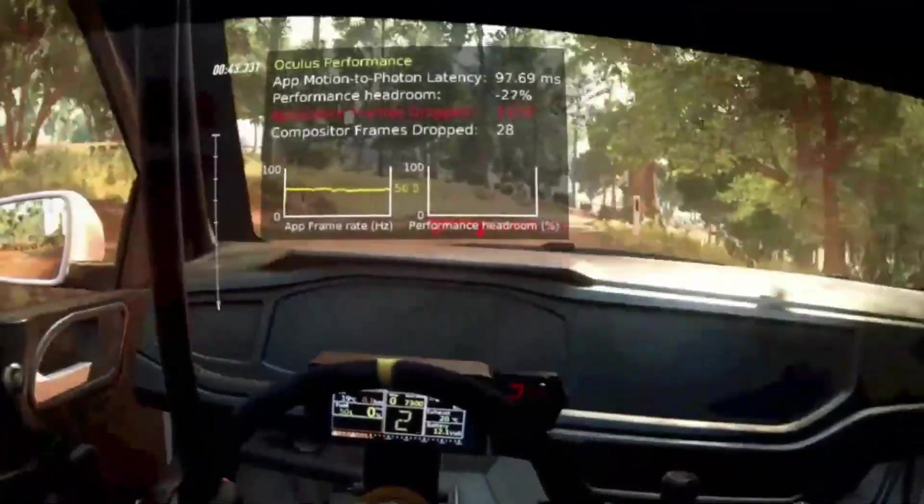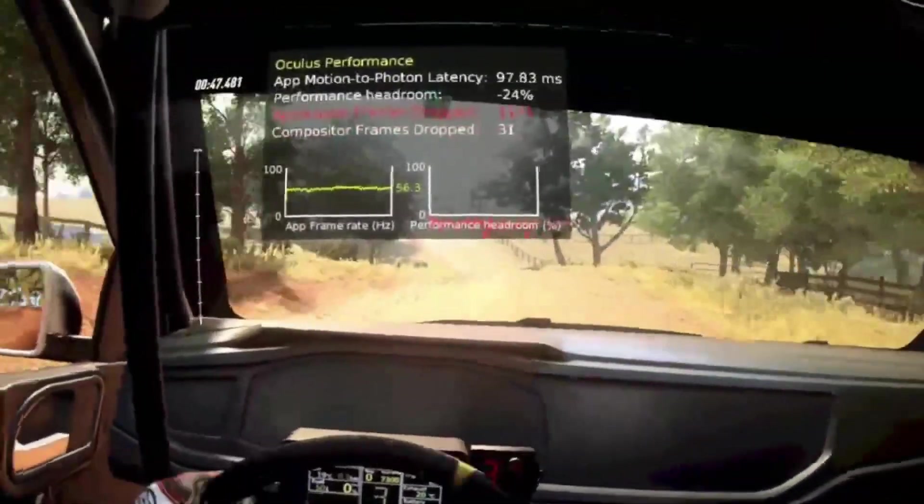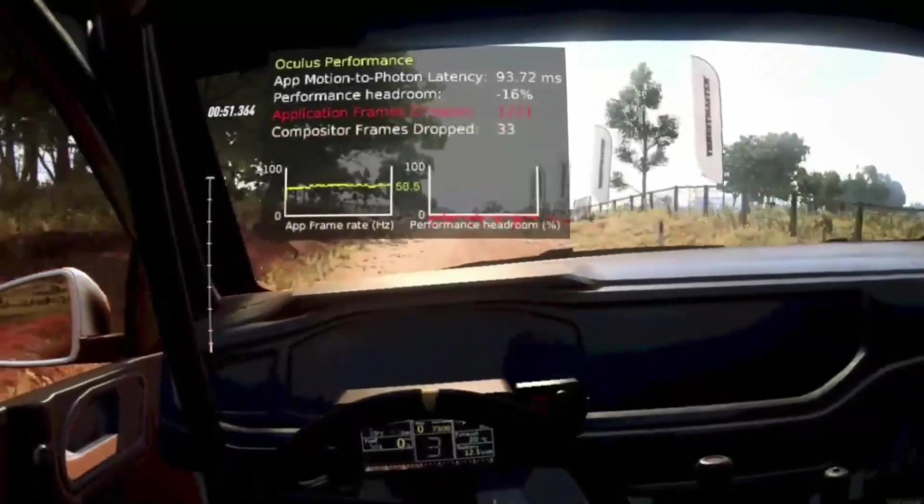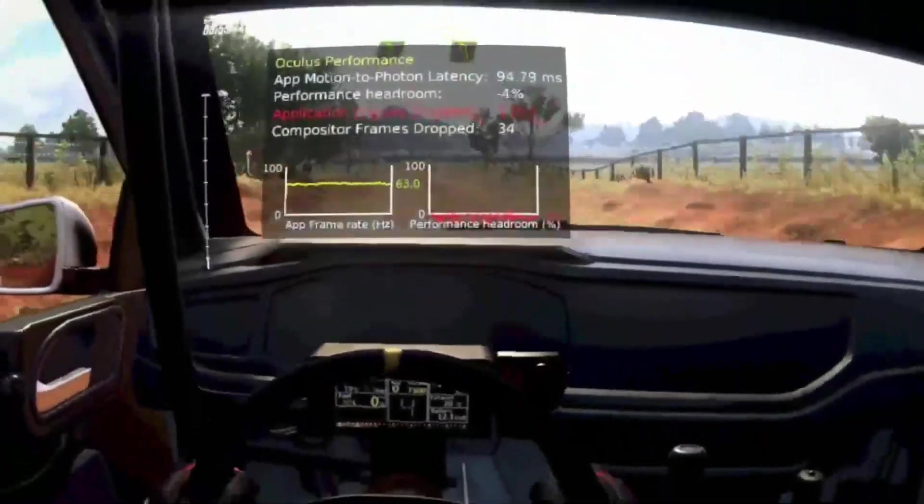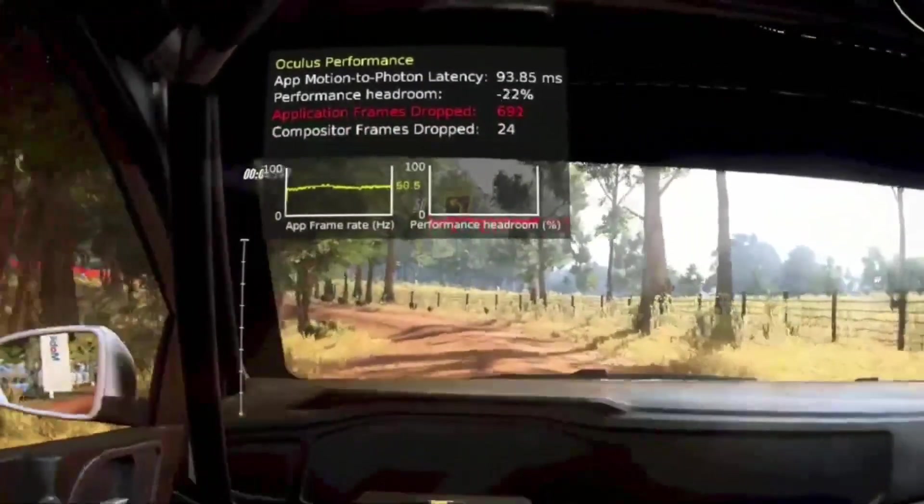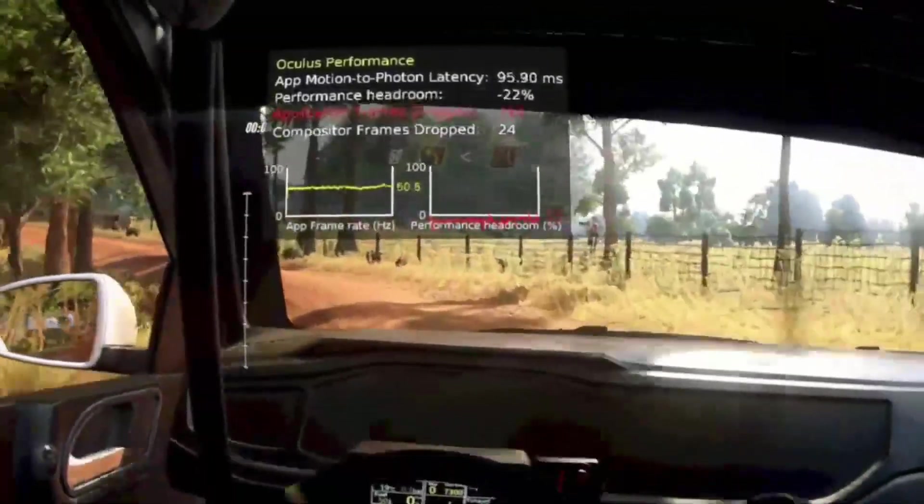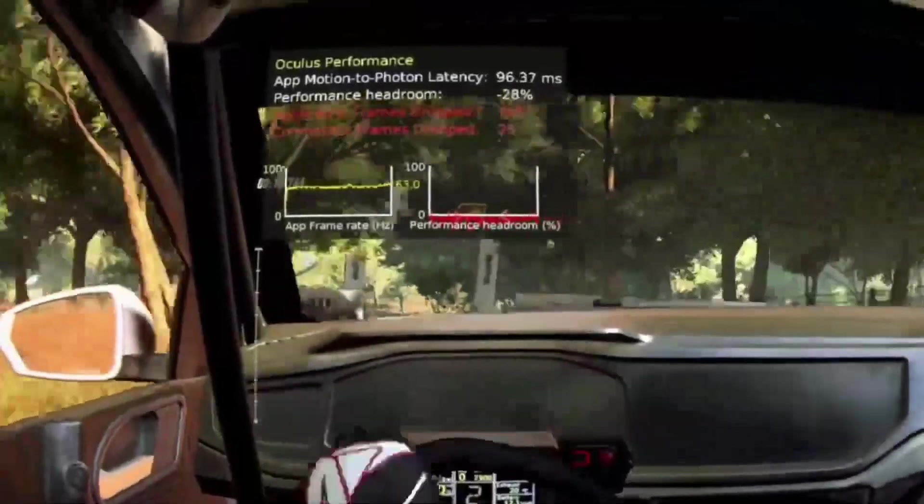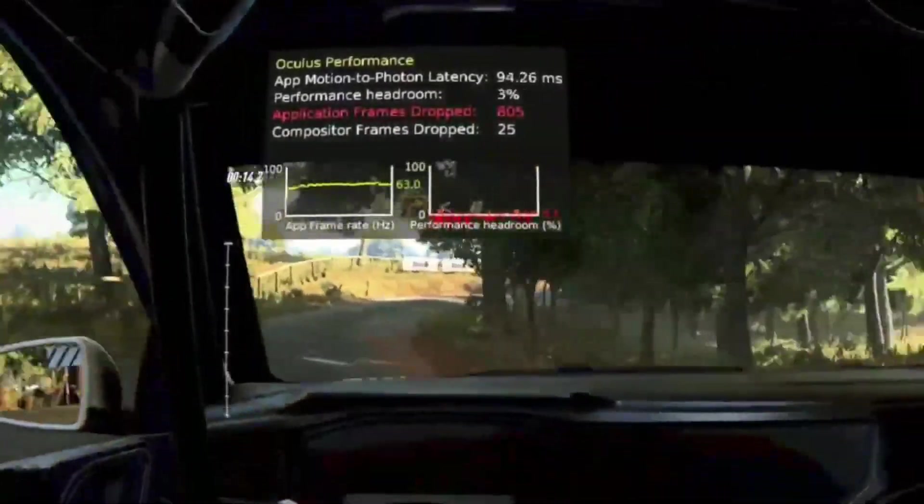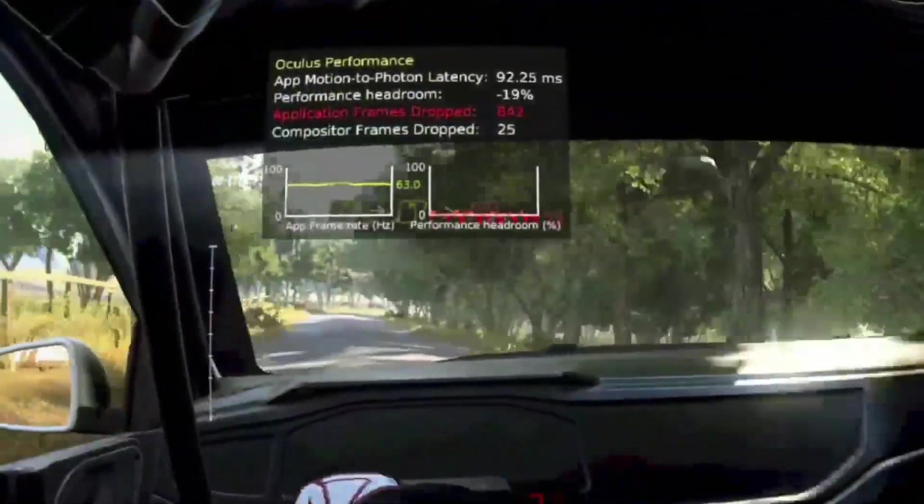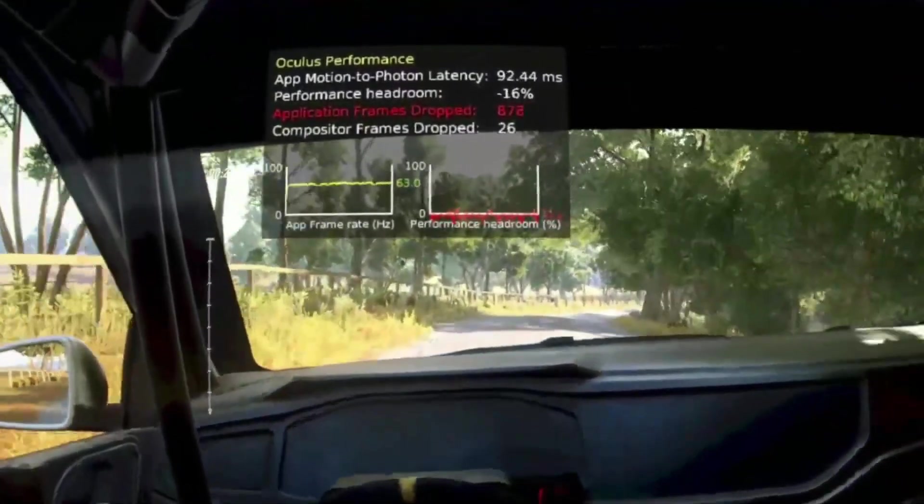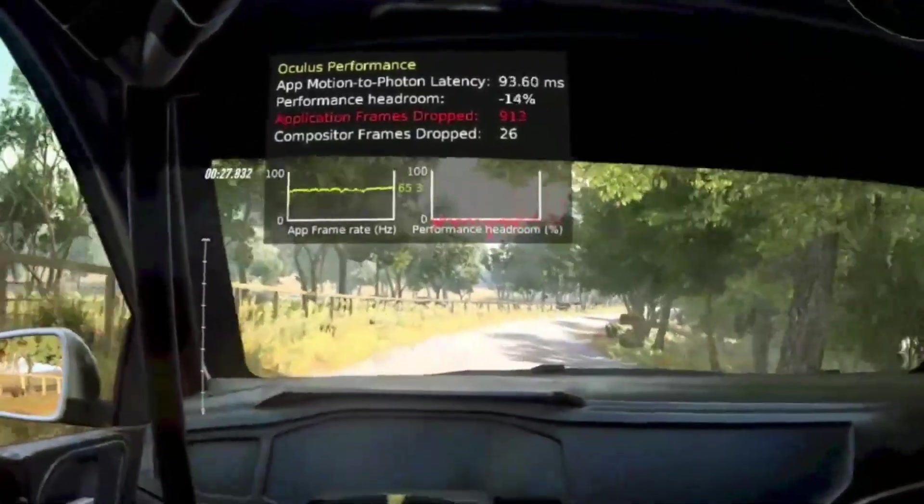Negative performance headroom almost always means dropped frames, and this is exactly what you're currently seeing. Do keep in mind that occasional frame drops are okay, especially during loading screens, but constant in-game frame drops as you're currently seeing is something we definitely should avoid. The final giveaway of bad performance is the frame rate graph, and you can see that it's actually never able to achieve the target frame rate of 72 Hz that I have set.